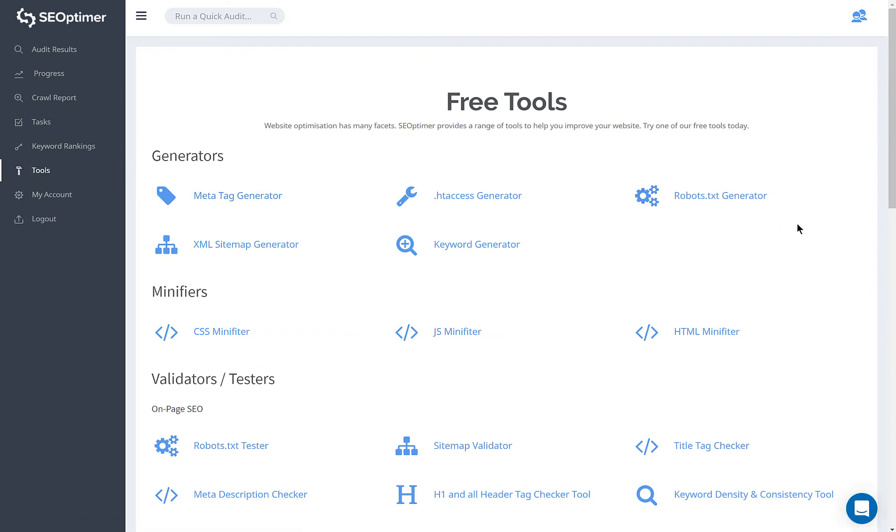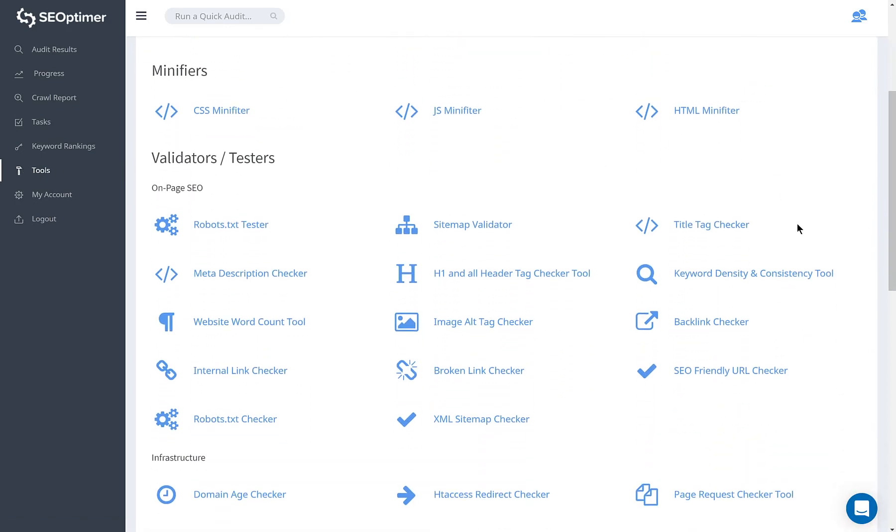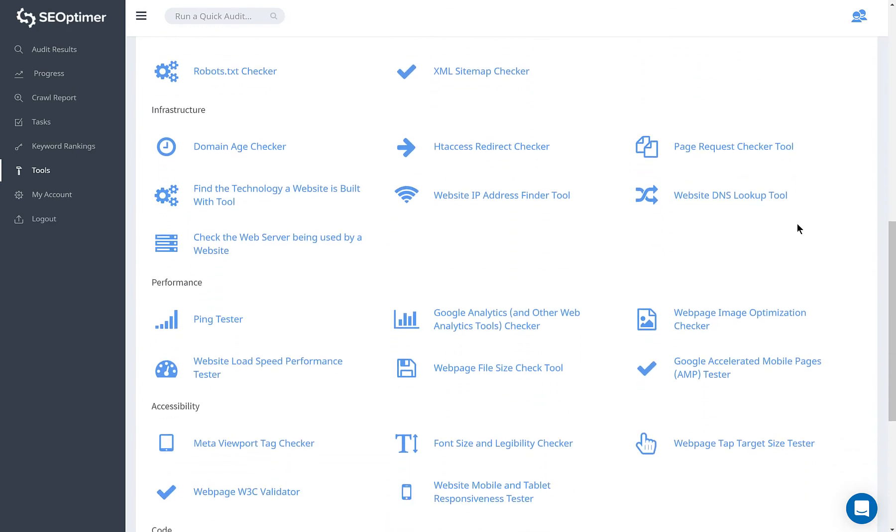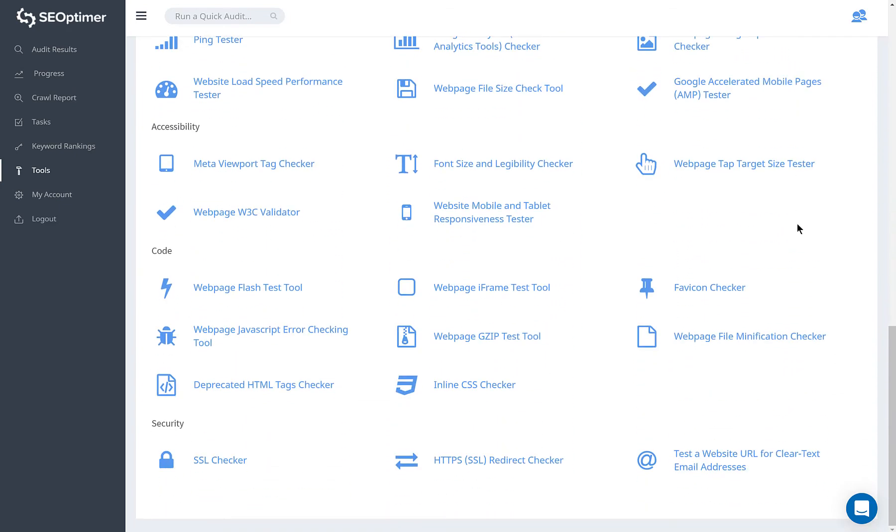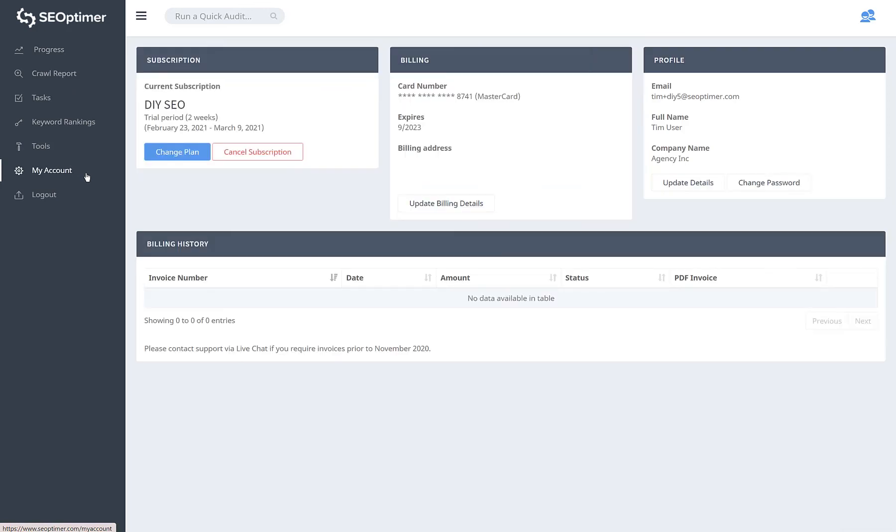There's also a tools section which gives you access to over 50 free SEO tools. If you have any questions or issues, just hit the live chat button in the bottom right and we'll get back to you.